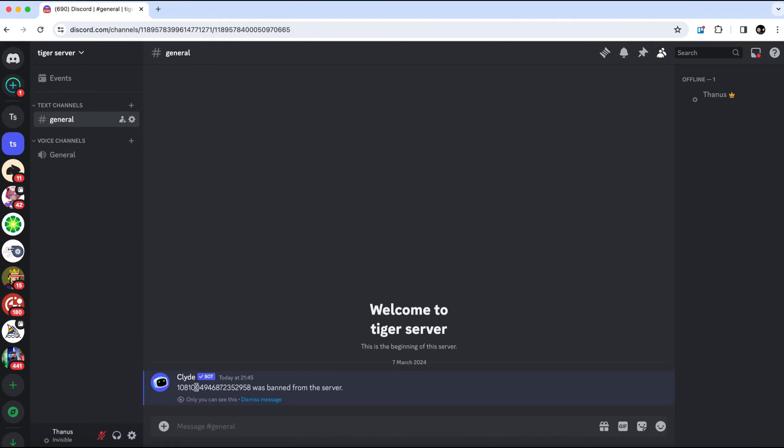As you can see, we've successfully banned the ClydeBot. Now, to undo this action, navigate to your server settings.